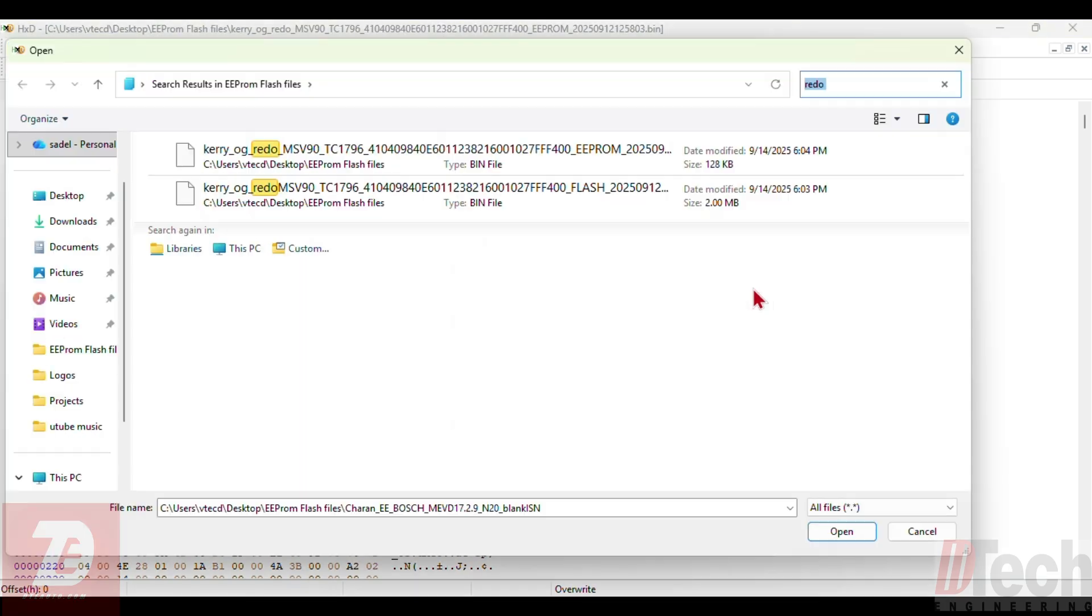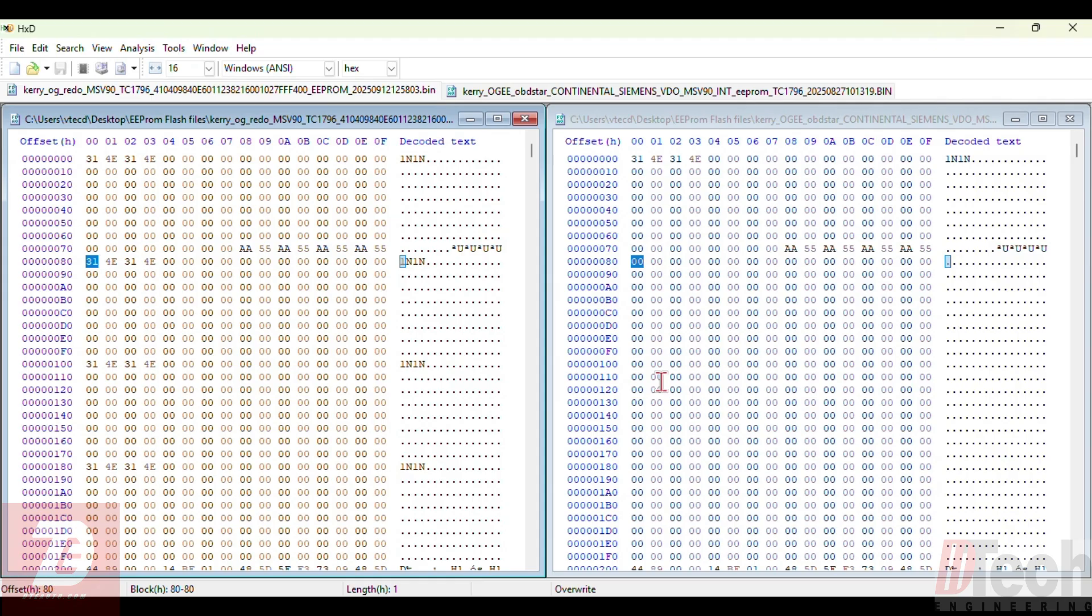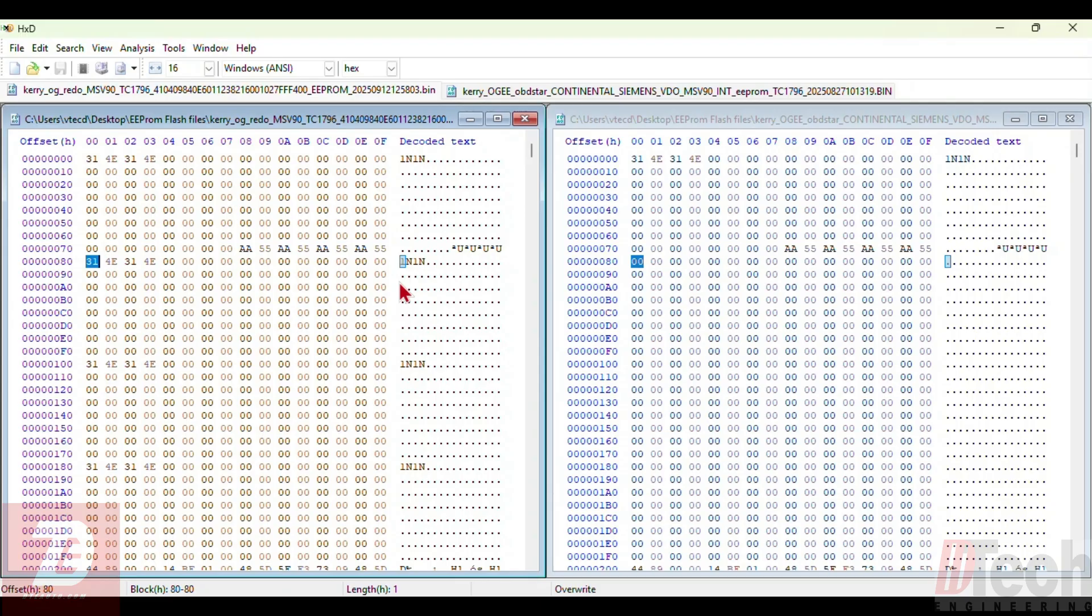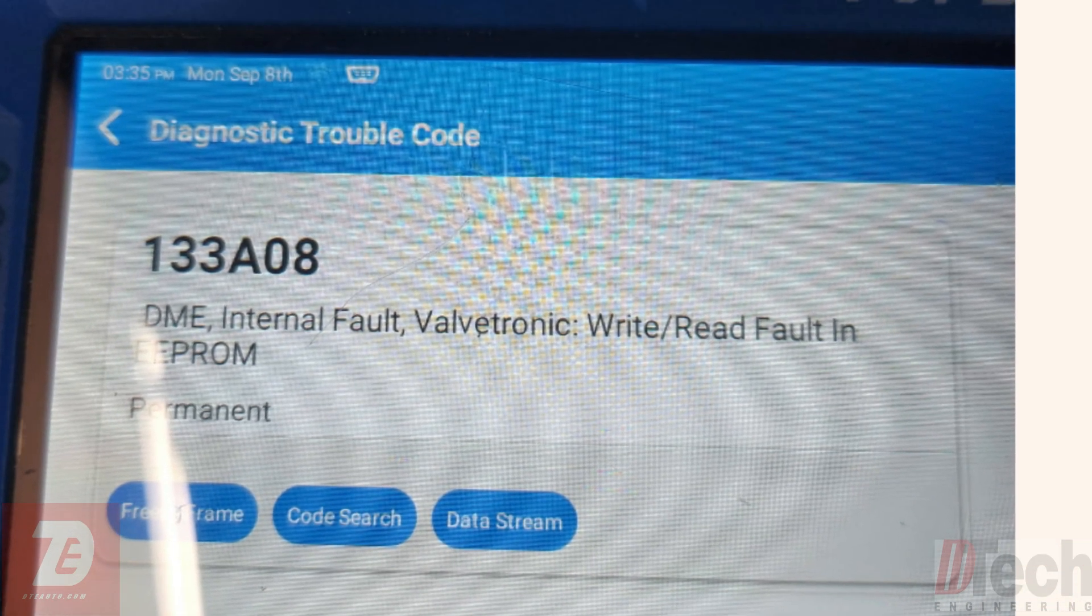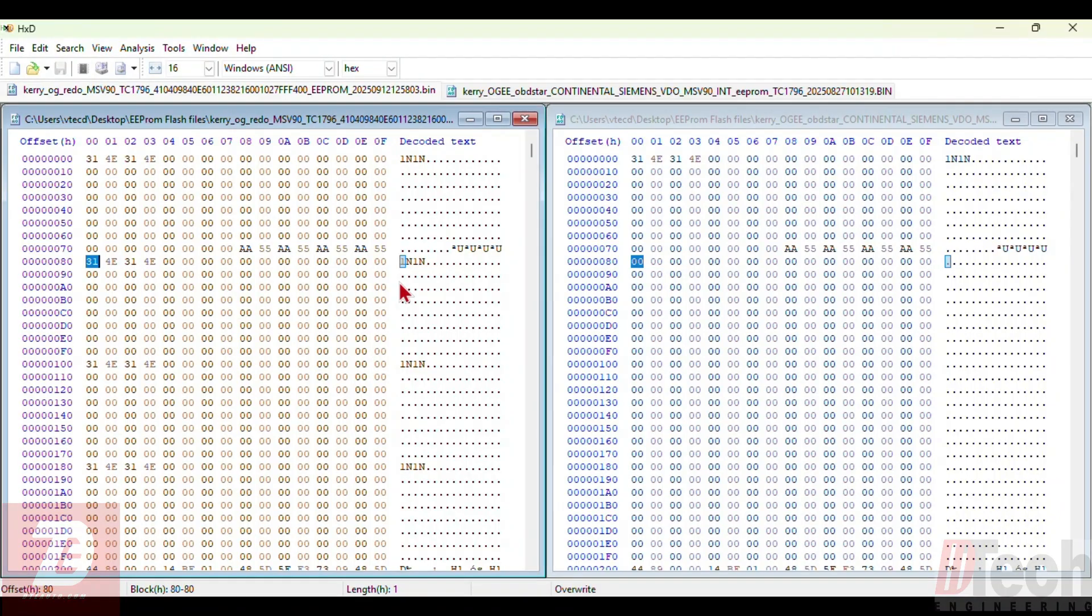If you look, this one's listed here as MSV90 original and I have it written as a redo. This was EEPROM data that I pulled with the Launch tablet at the time, and this is what got me the correct data unlike the OBD Star. Let's take a look and I'll show you the comparison. Right away we have a difference in data between the OBD Star EEPROM read on the right and the Launch read on the left. The reason why I decided to do this was because once I sent the cloned DME back to my friend who was out in the field and installed it, it started the vehicle but it had trouble codes in it.